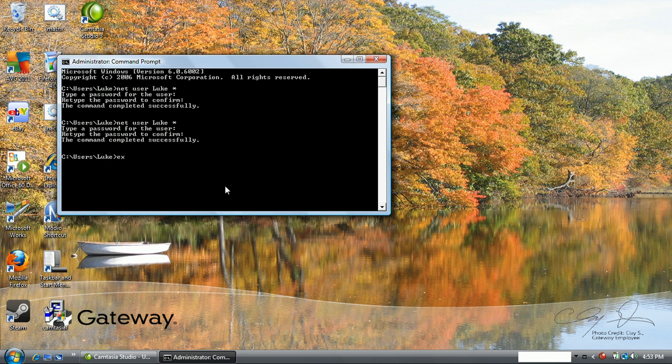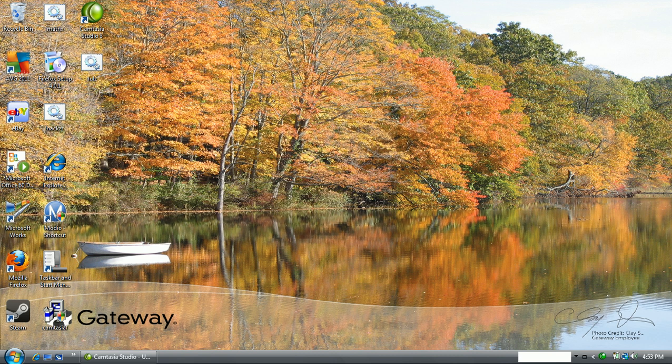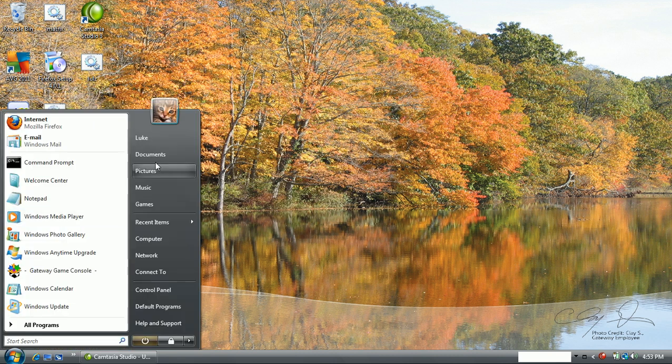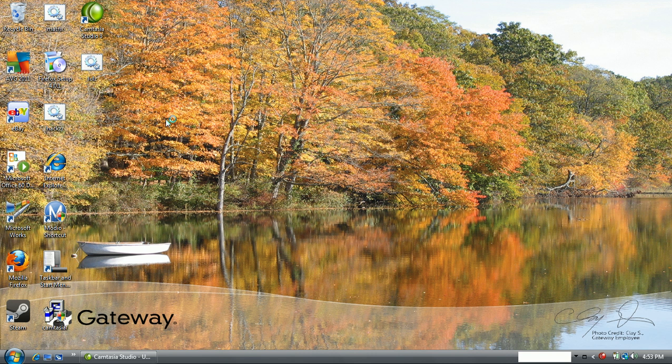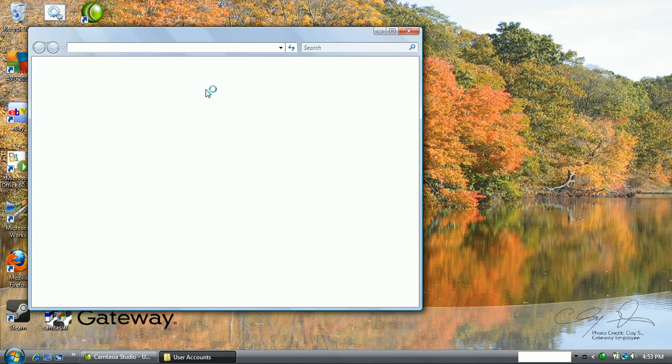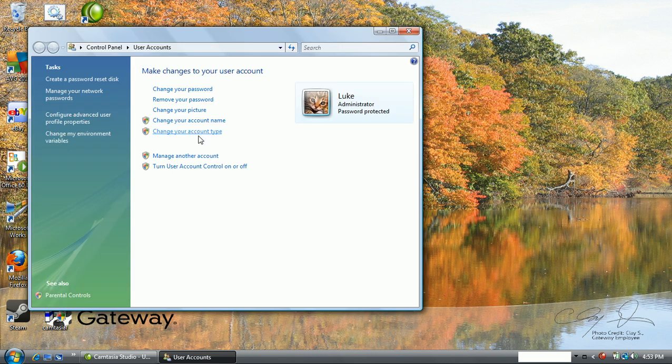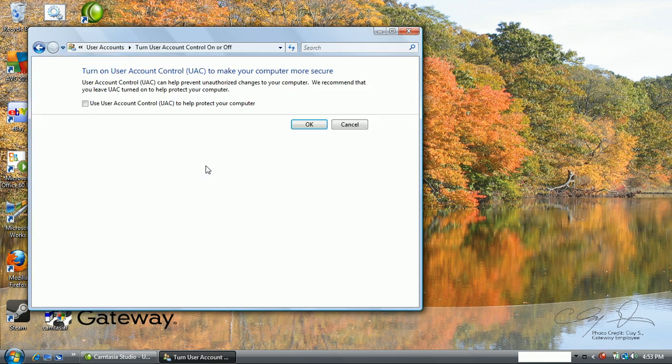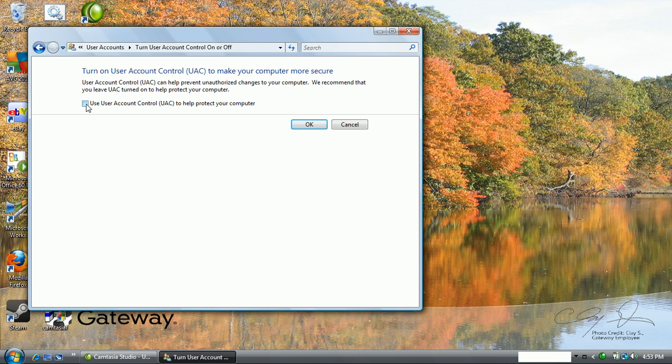Okay, that's it. Alright, all you have to do really is click on your user picture up here, turn user account control on or off, and when you go in this will be checkmarked right here. Uncheck it and hit OK.